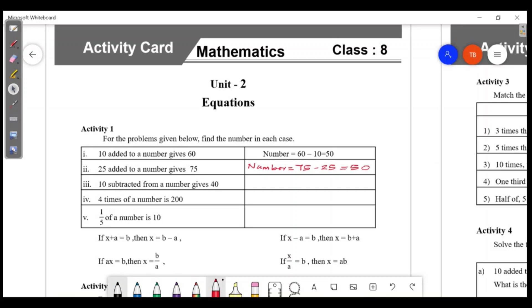10 subtracted from a number gives 40. The number is equal to 40 plus 10, which is 50.